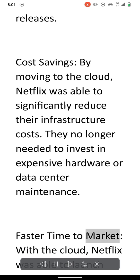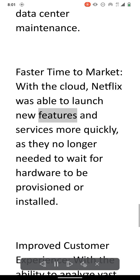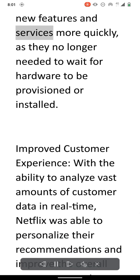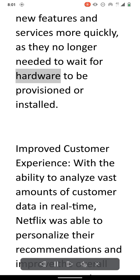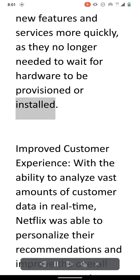Faster time to market. With the cloud, Netflix was able to launch new features and services more quickly, as they no longer needed to wait for hardware to be provisioned or installed.